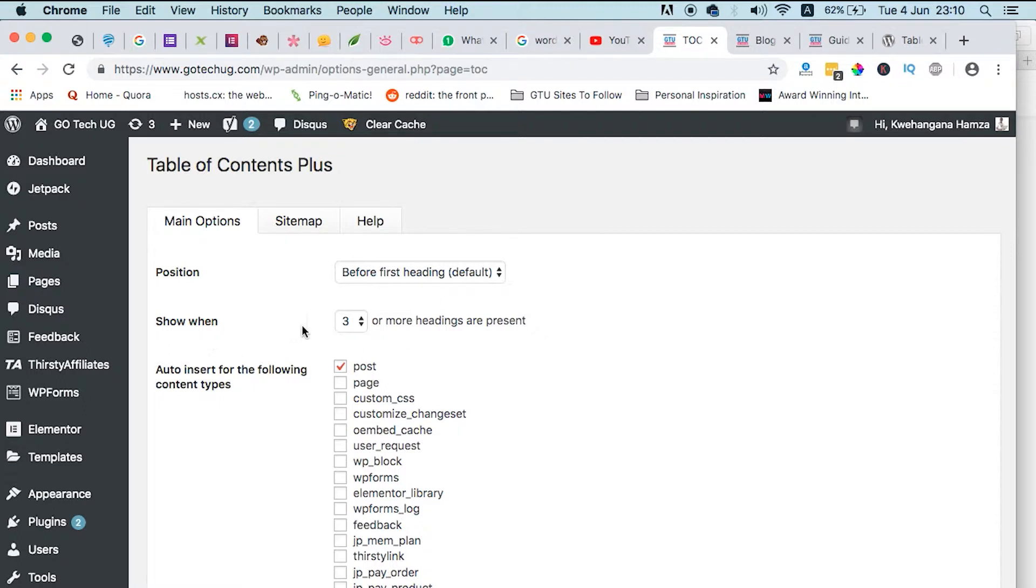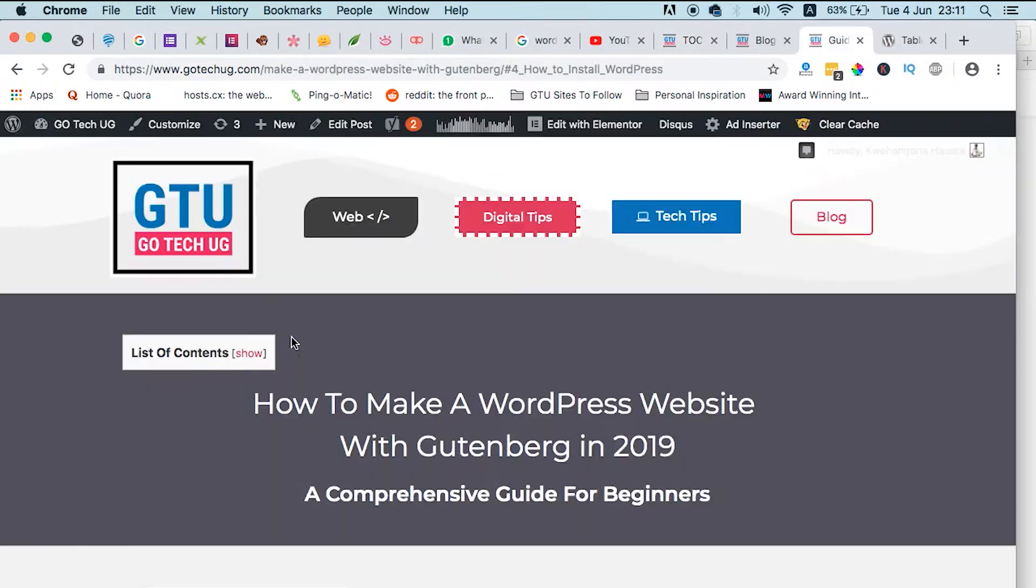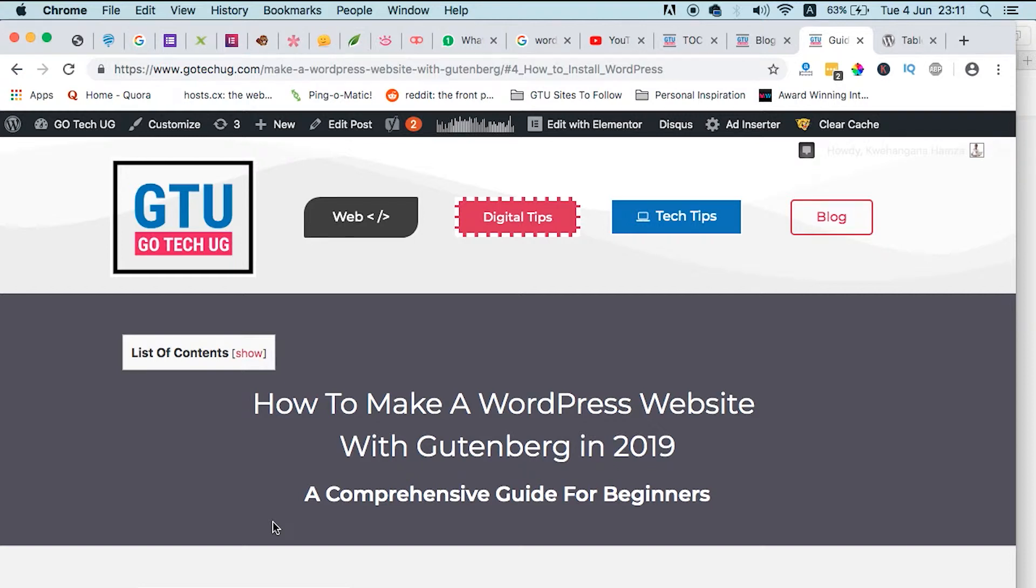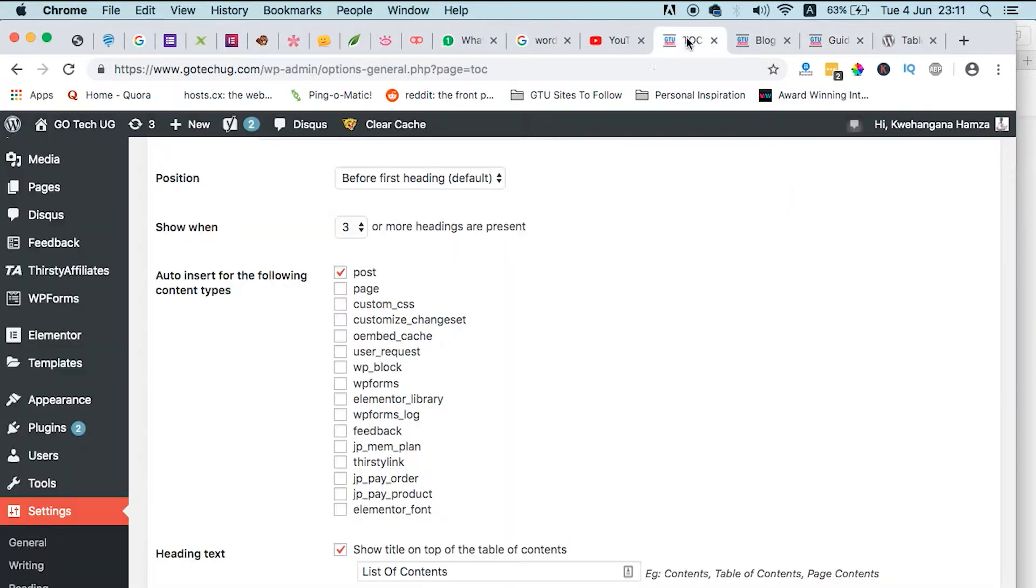And show when three or more headings appear. For example, you may write a blog post and it's very short and it has like only two headlines, so you don't want a table of contents to appear on a blog post of about 300 words. So you can select where you want this to appear, whether it appears after the first paragraph, or it appears in pages, or it appears in posts.